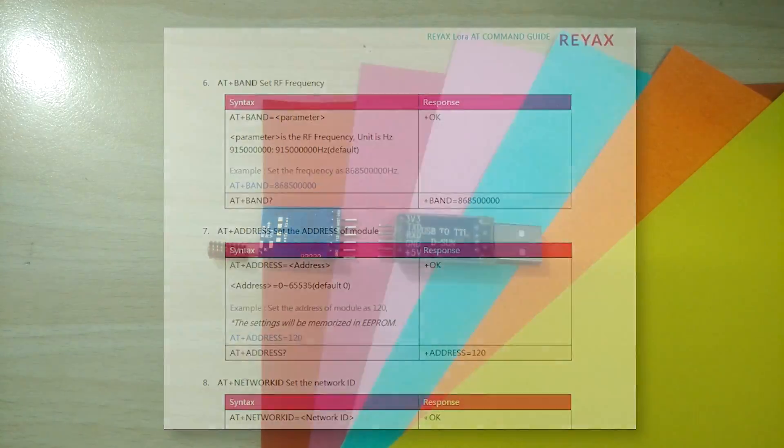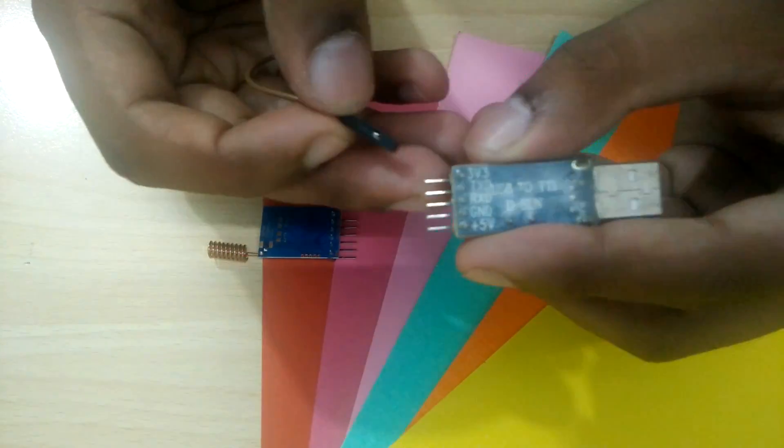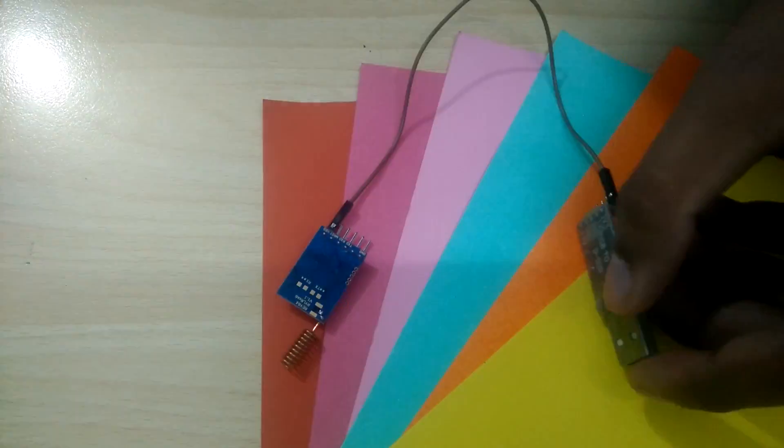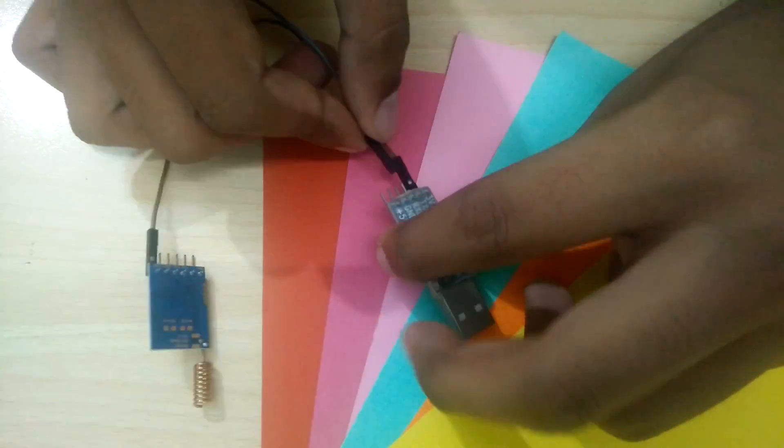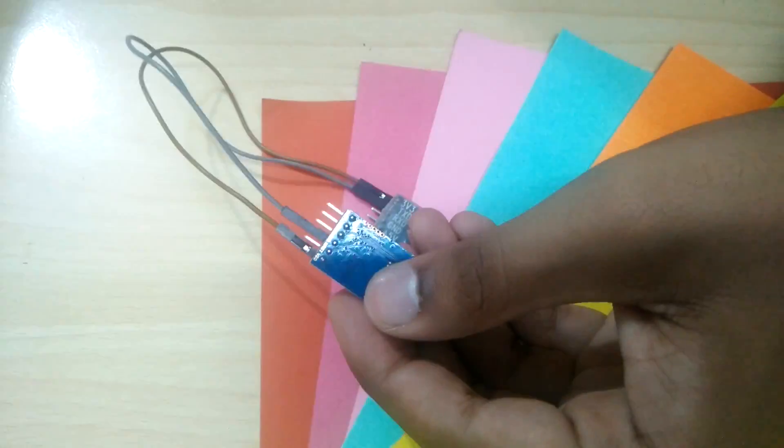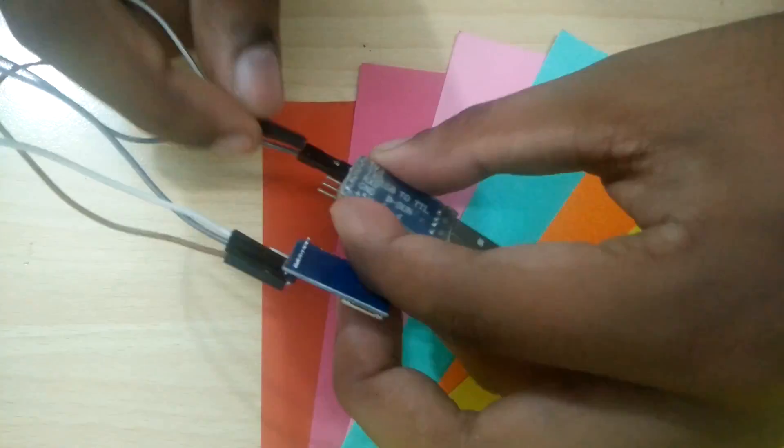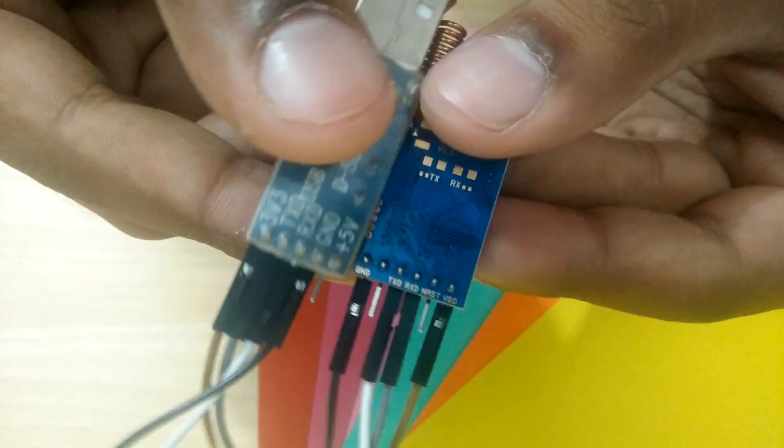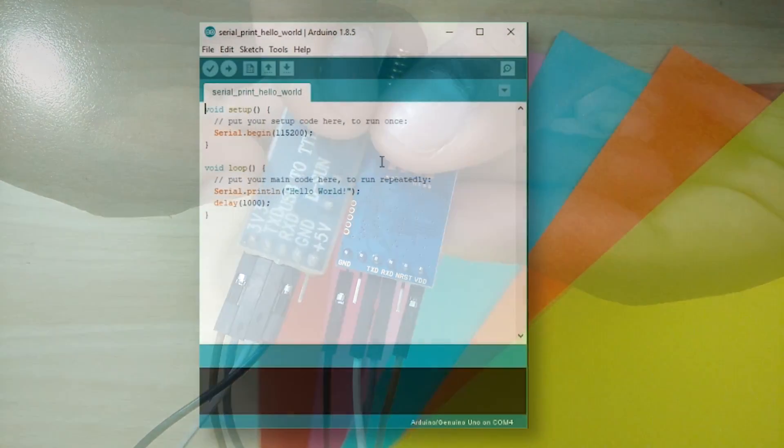Just to demonstrate, I'll connect one module to my PC using a USB to TTL converter. Just connect VCC to 3.3V, ground to ground, RX to TX, and TX to RX.